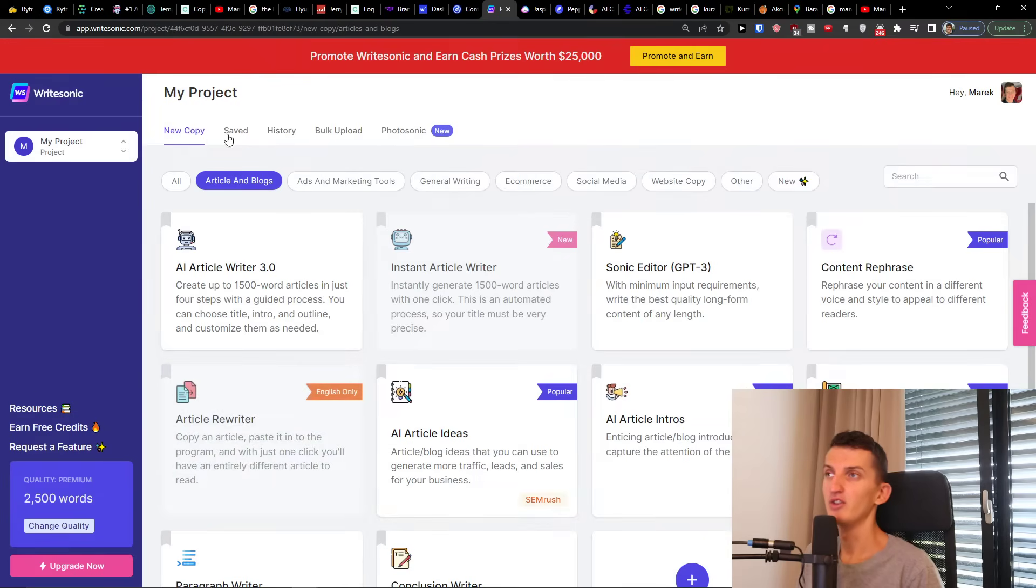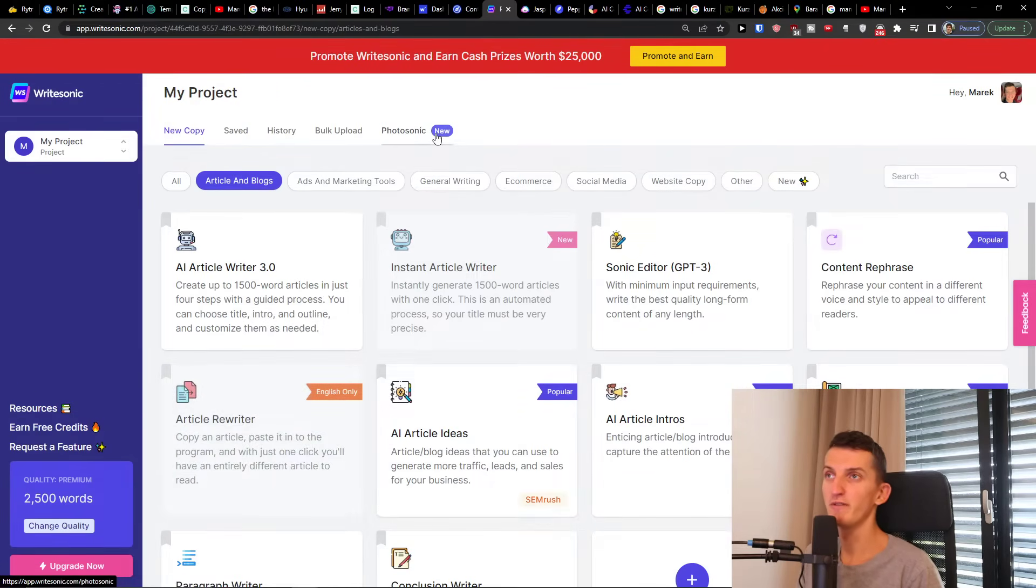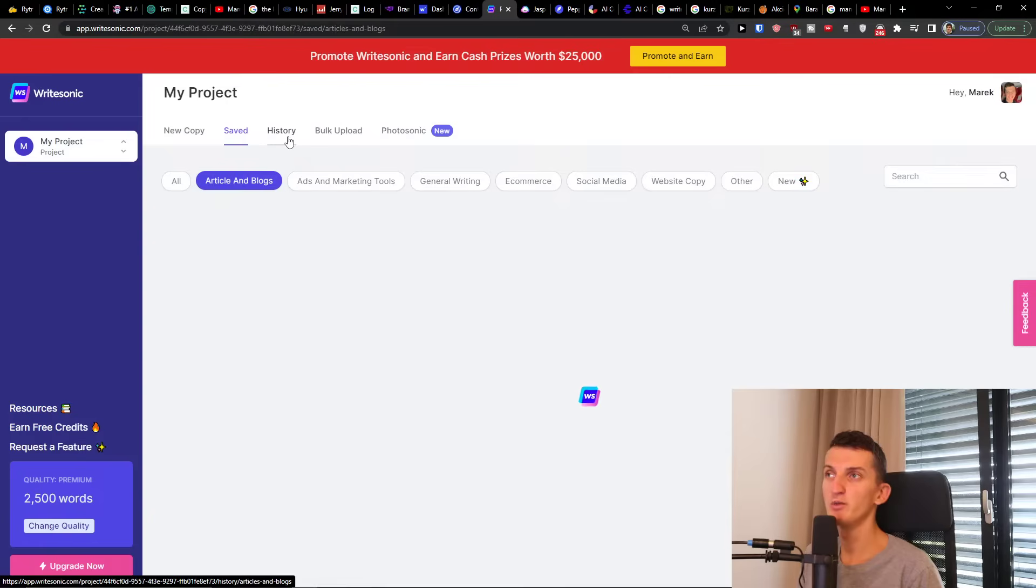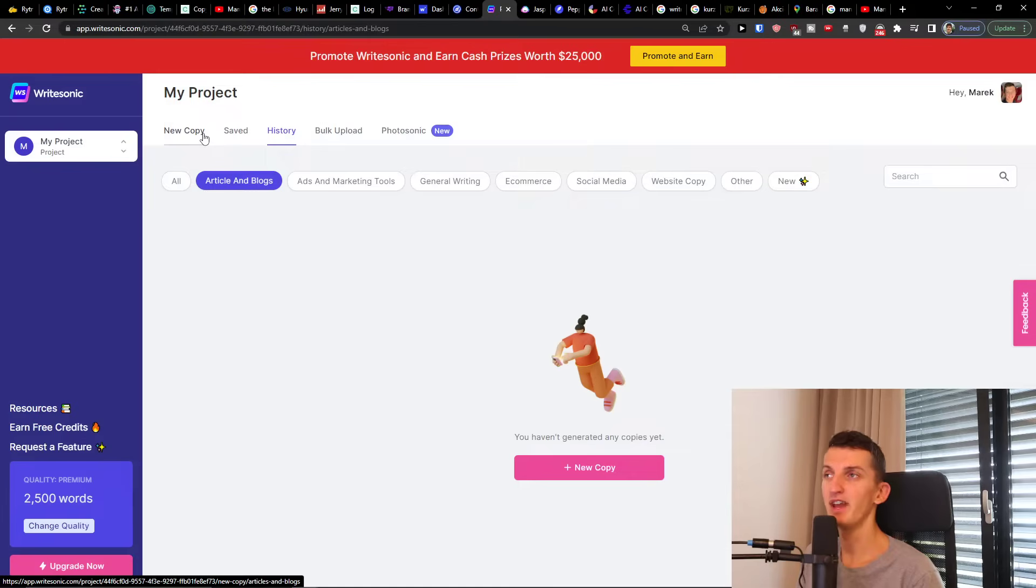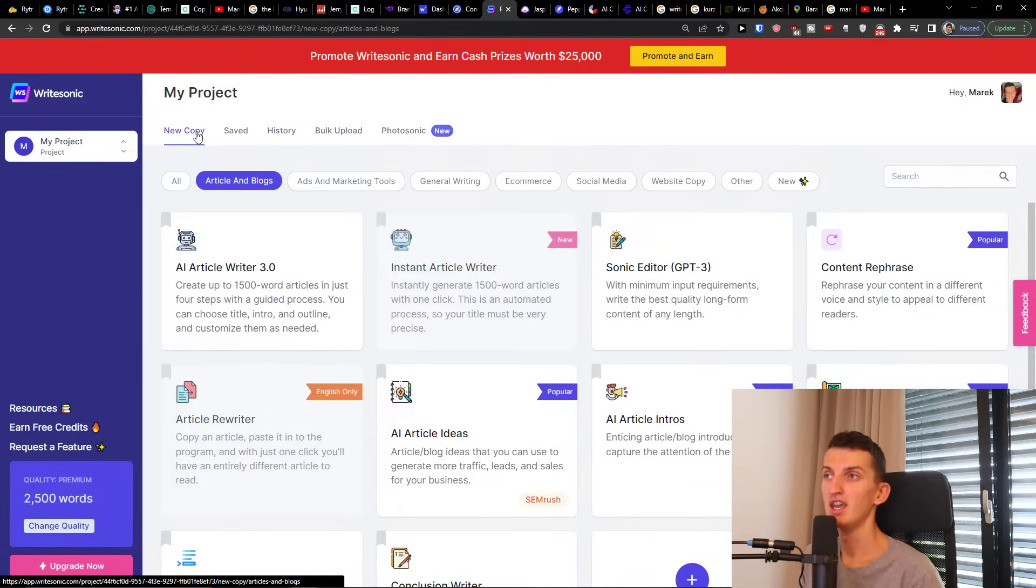On the top you can see saved, history, bulk upload and photosonic. For saved this will be the saves that you have for your articles and blogs, and history you would have if you have any copies you would find it right here.